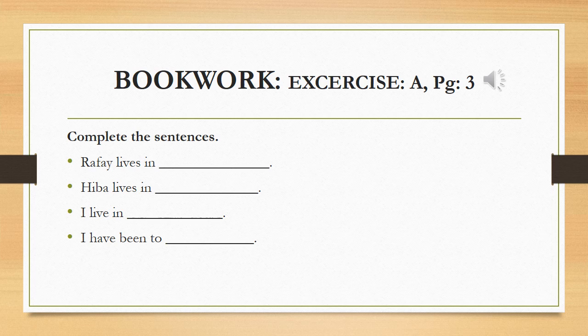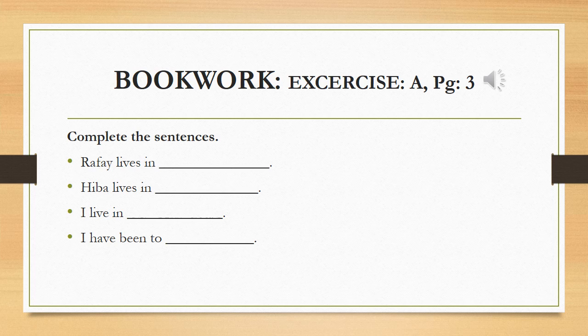And then, I live in. And then write down the name of your city. I have been to. Now, here you can write the name of the cities or provinces where you have been.